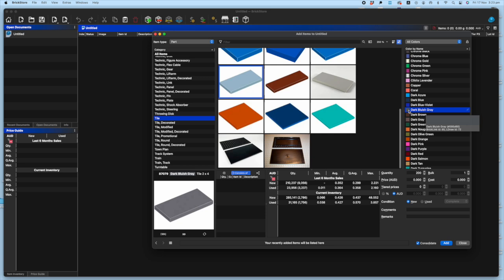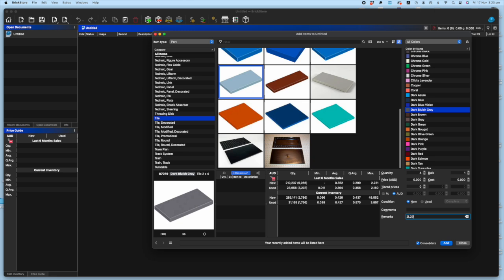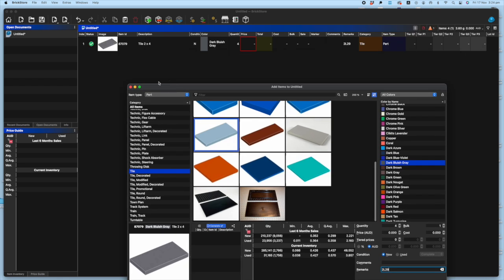So let's say I've got four of these dark bluish gray tiles. You just enter four in there. If you want to add any comments or remarks, you add it here. My tiles live in 2L29. But as you will have seen in the previous video about how to merge your remarks from your existing store file, you can do that later. And then you simply add and it appears in your listing.